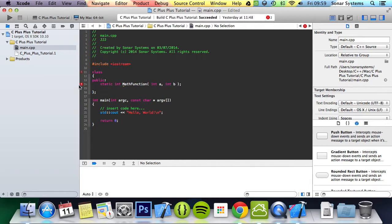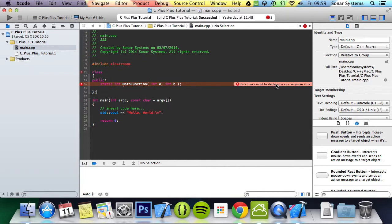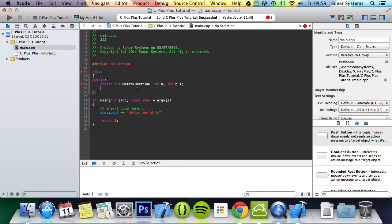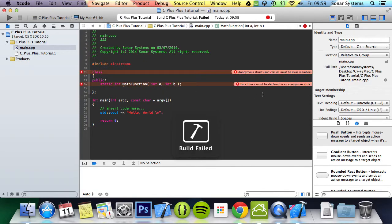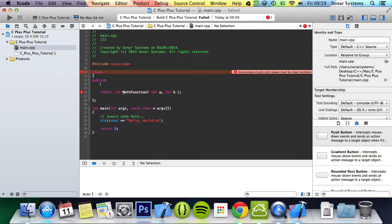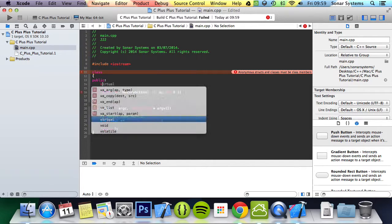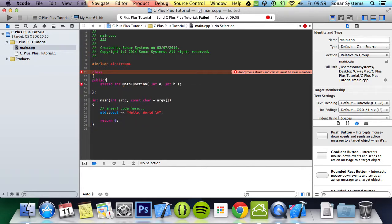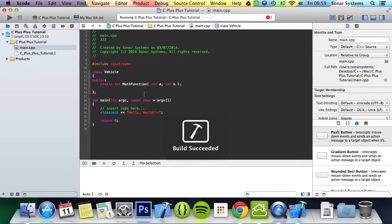Is it complaining about something? Let's have a look. Functions cannot be declared in an anonymous struct. That's weird. Maybe it needs a constructor. Oh, there we go. My bad, forgot the class name. That's okay.